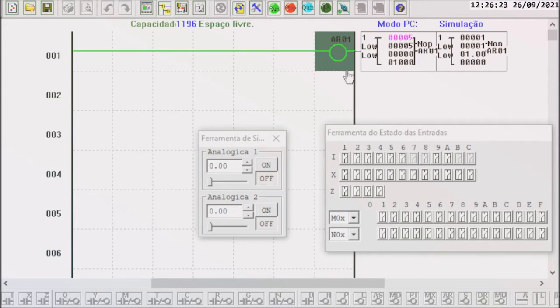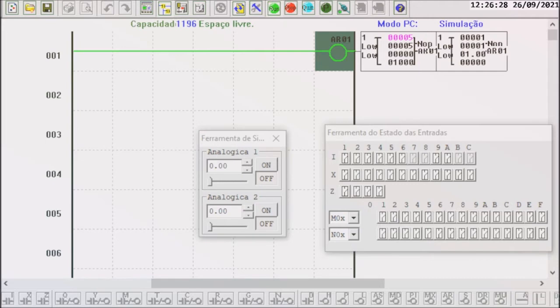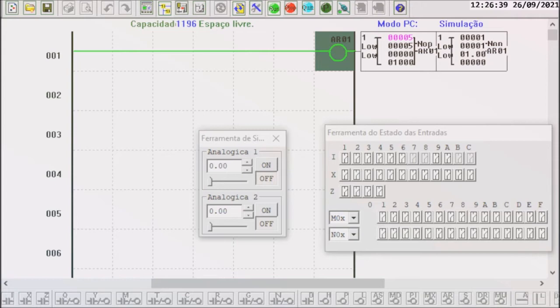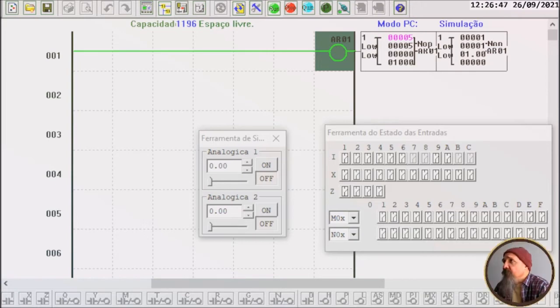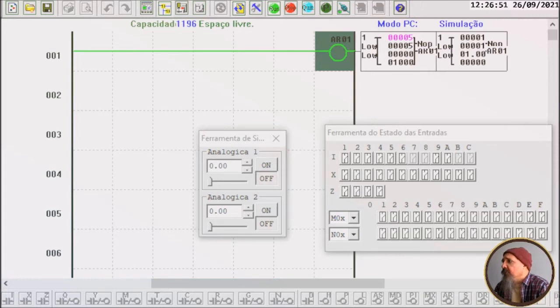Olha lá, já foi para 5. O rate aqui vamos colocar 1 para ir devagar. Vamos rodar. Então ele age como se fosse um contador, mas se você converter para analógico seria então uma rampa. Vamos ligar aqui a câmera.